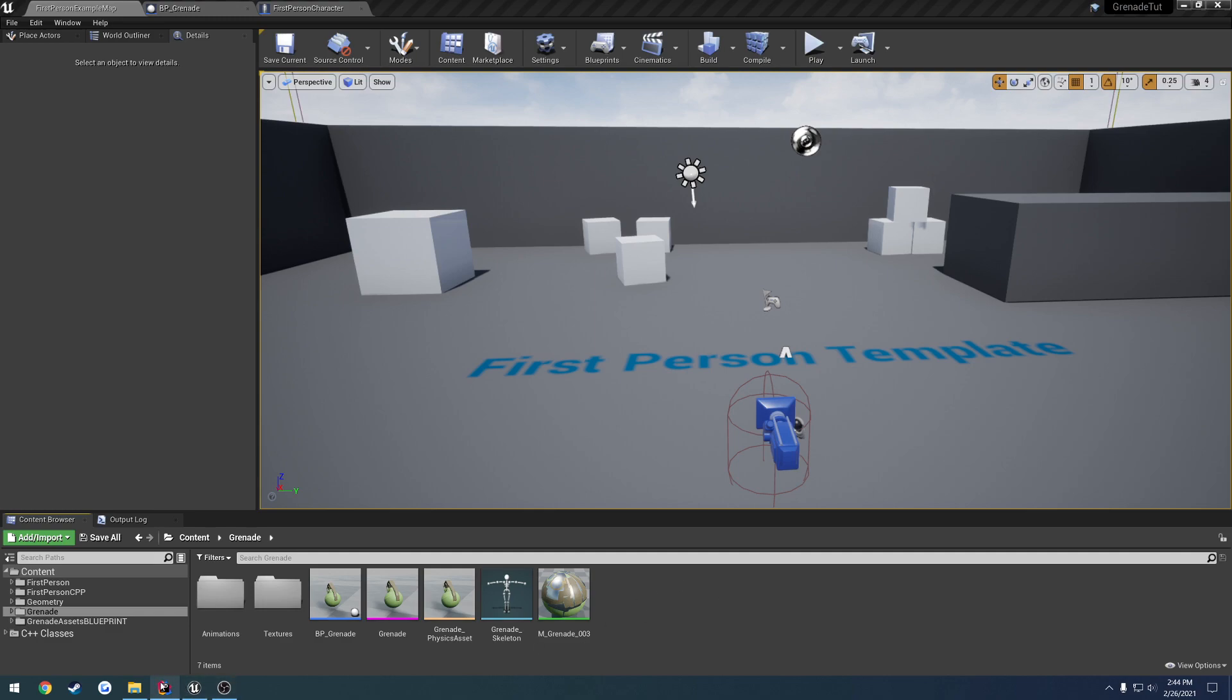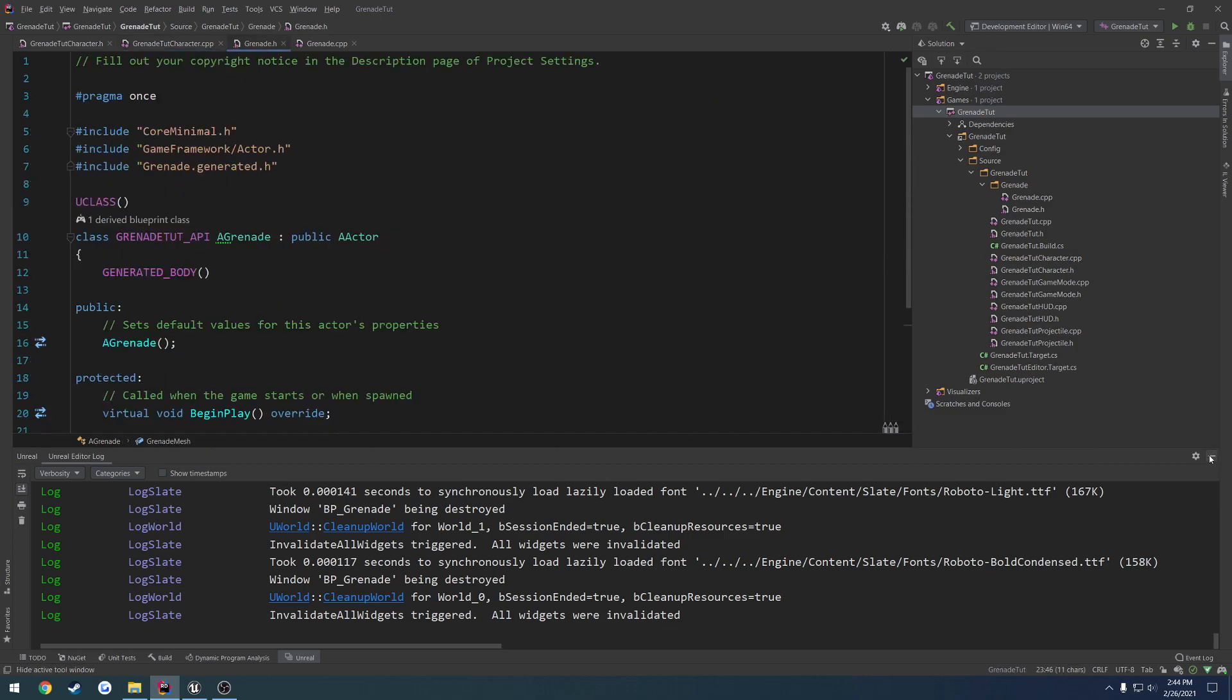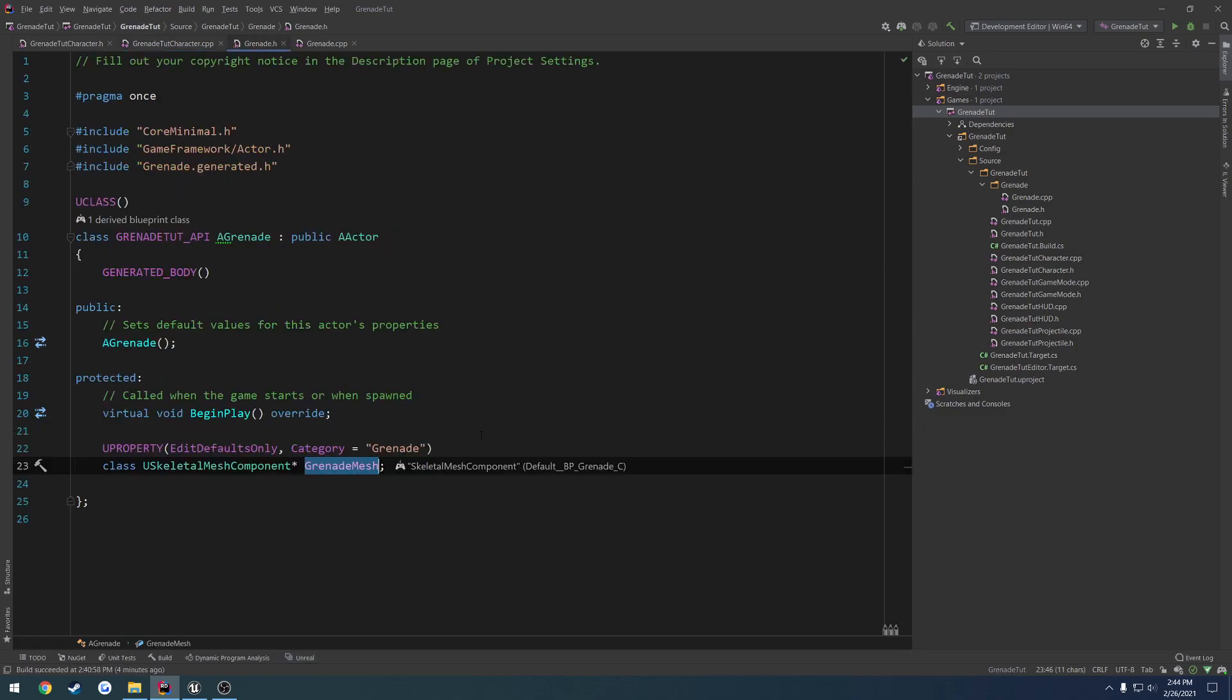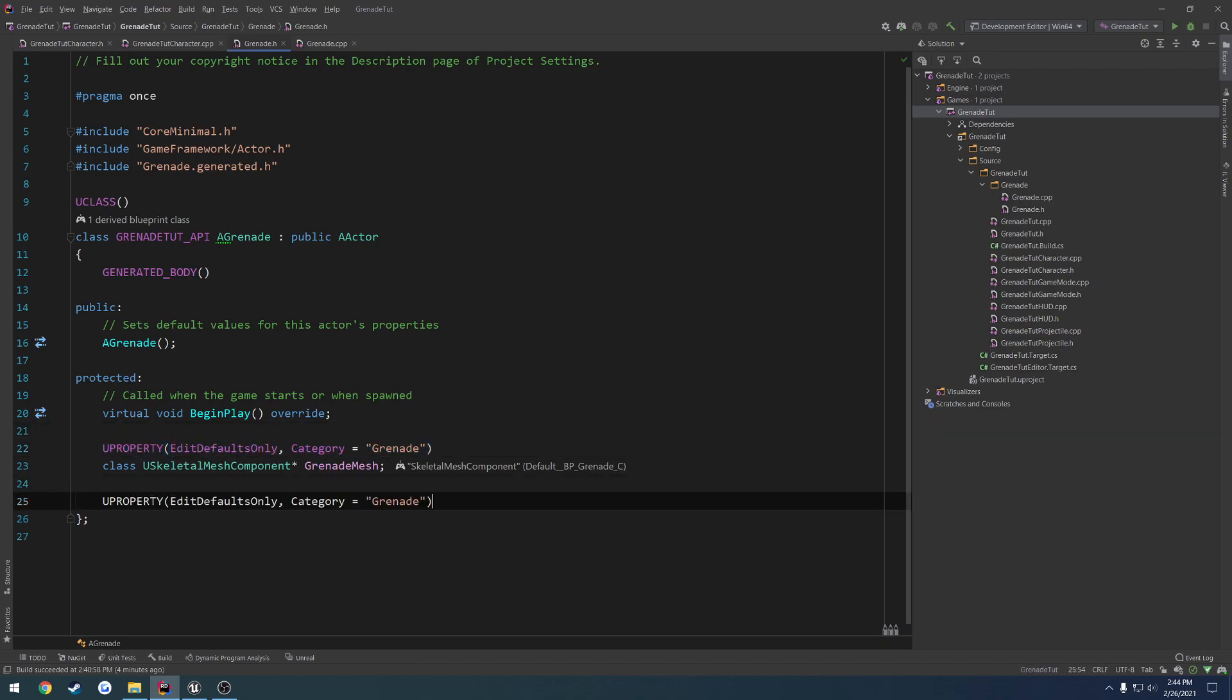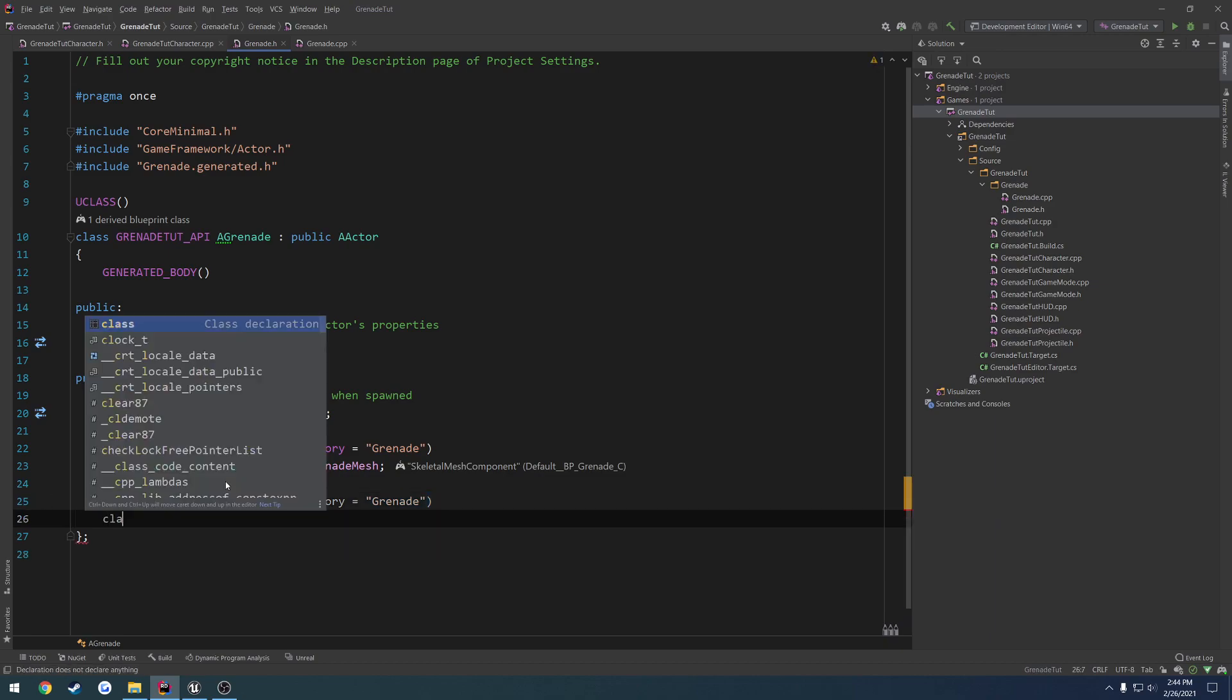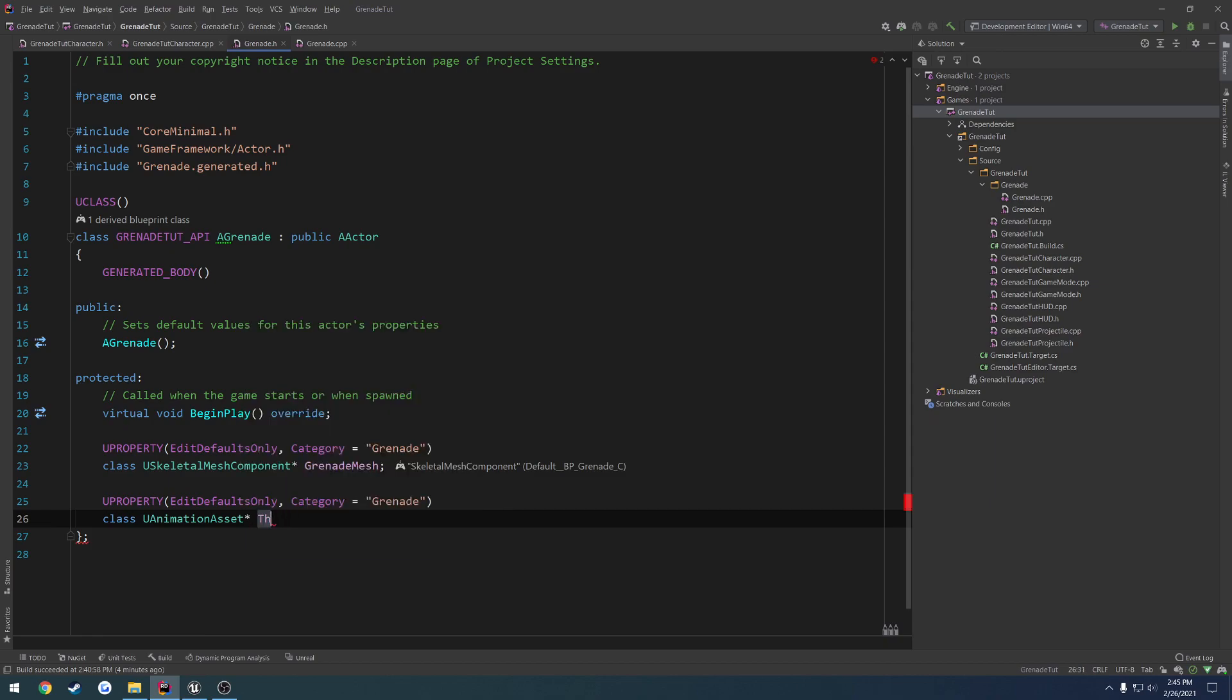So to begin, let's go ahead and head over to our grenade assets, our grenade.h, and we want to create an animation that we want to play. I'm going to copy this U property here, paste it in, and we're going to forward declare a U animation asset. This is going to be what animation we want to play when we spawn the grenade. So I'm going to call this one throw animation.